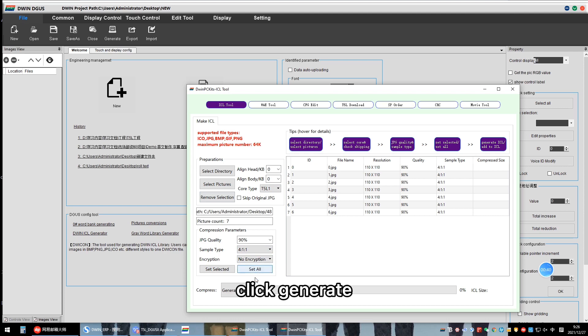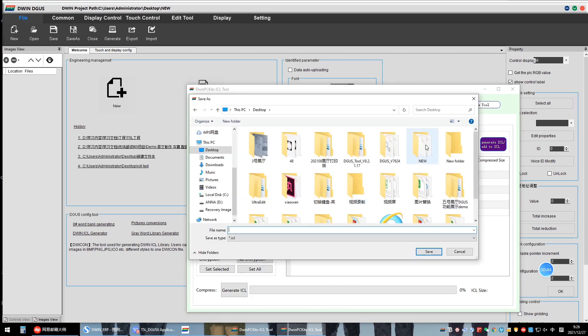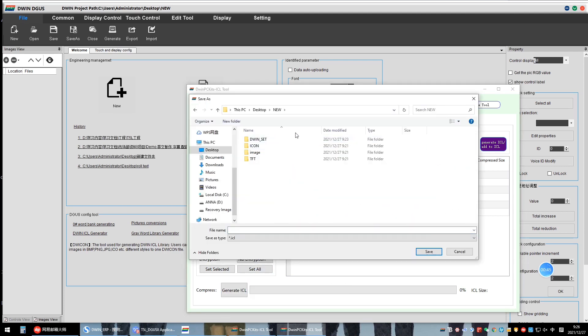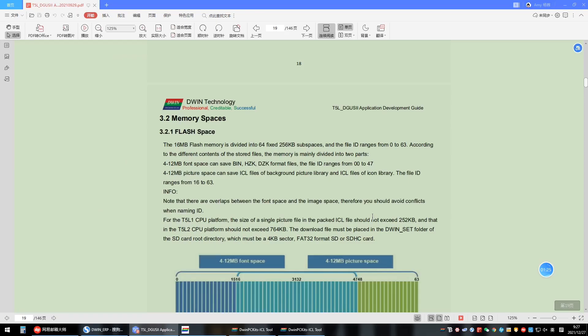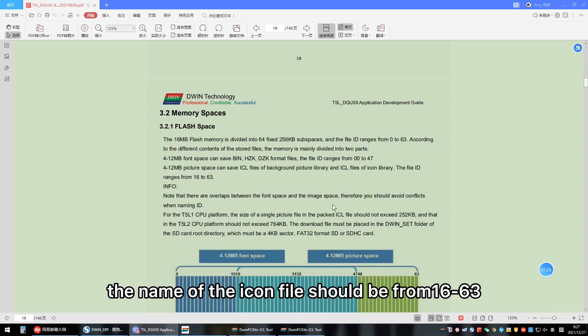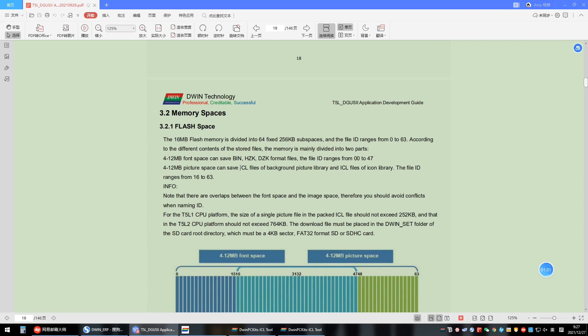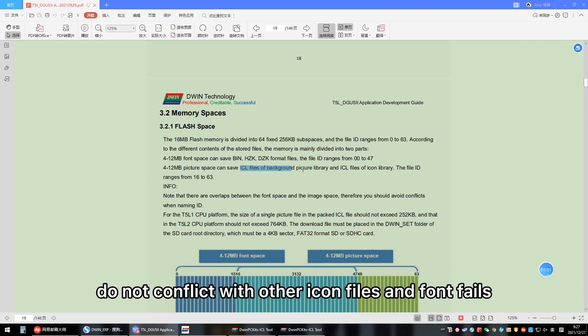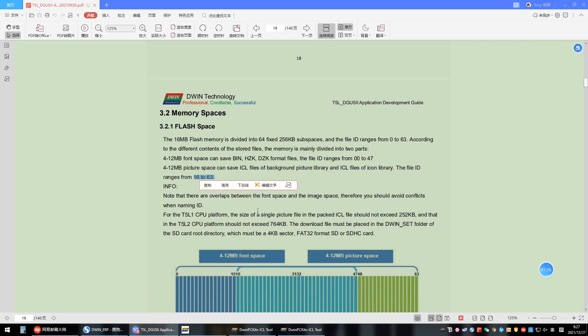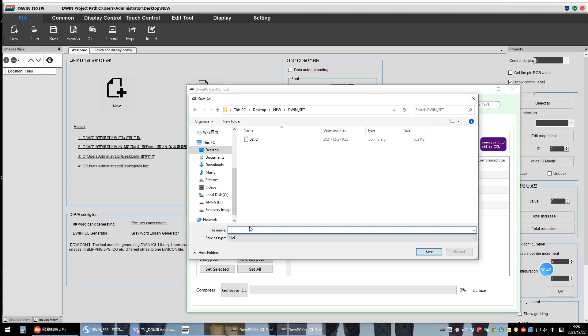Click Generate. The name of the ICON-SL file should be from 16 to 63. Do not conflict with other ICON-SL files and font files. So here named it 45.